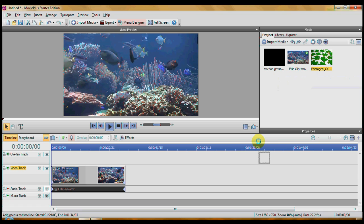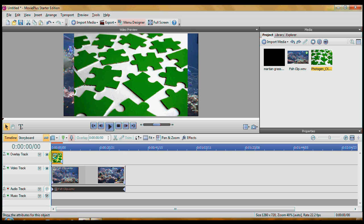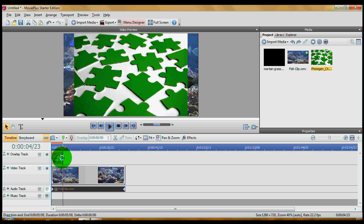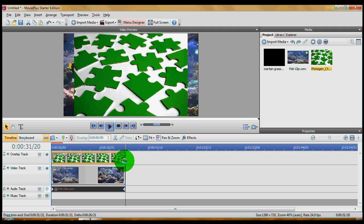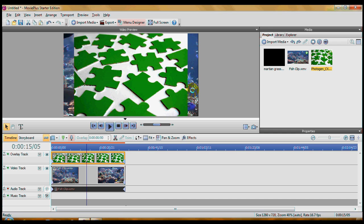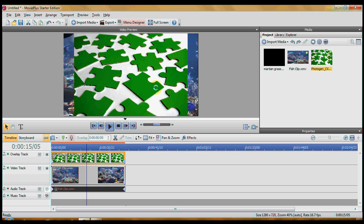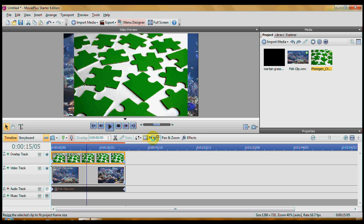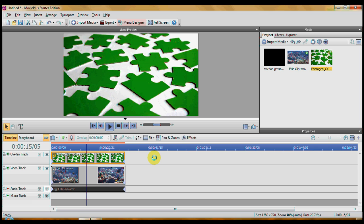I'm going to first, we're going to put a still image down here. The still images, because they're the same at the beginning as at the end, you can just drag them out and make them as long as your clip. You will also notice, click in the blue bar, that it doesn't fit. It's not wide enough. My fish clip is widescreen. My puzzle pieces are not. In this bar above the timelines are the most often used kinds of things and one of them is fit and just come down and click on stretch and it fits.